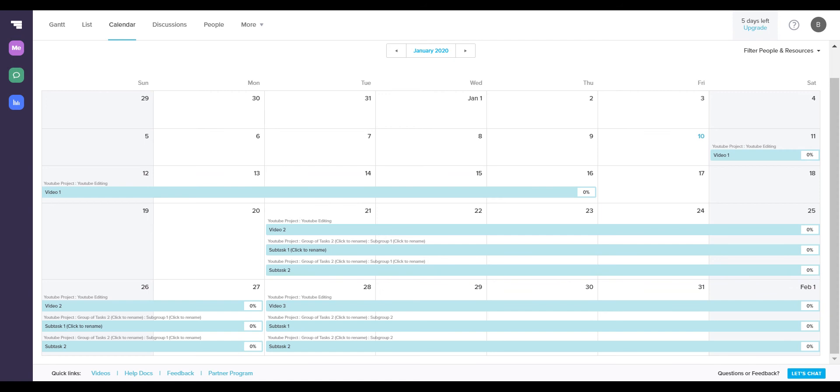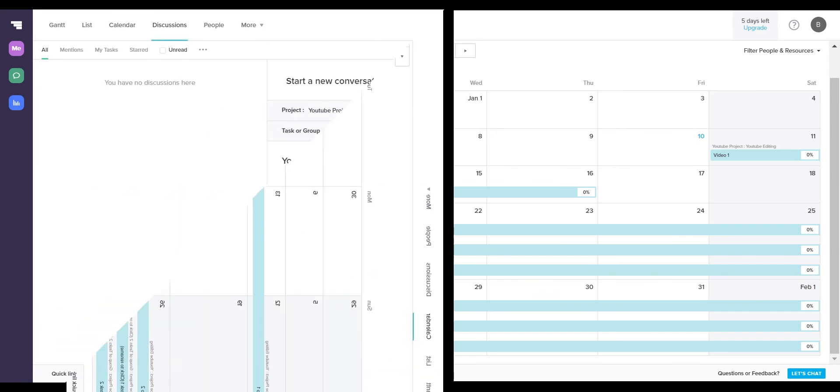You can also toggle which tasks are being shown on your calendar by clicking on the upper right filter button and choosing which people's groups or which people's tasks you wish to see.